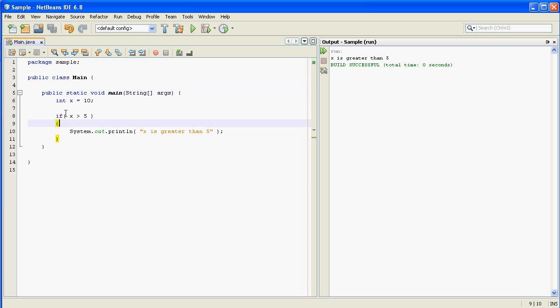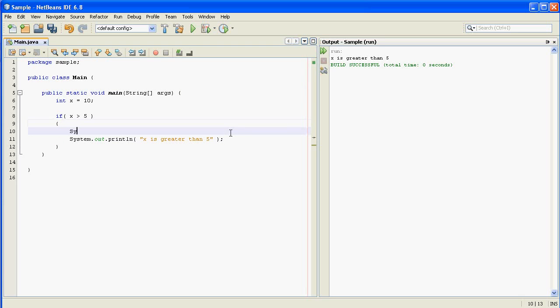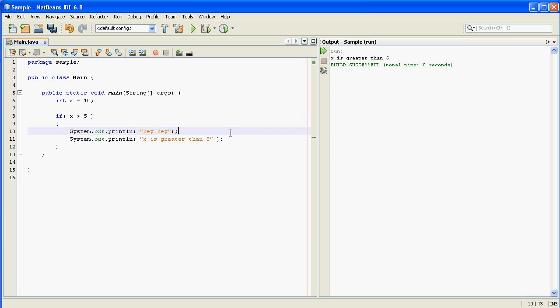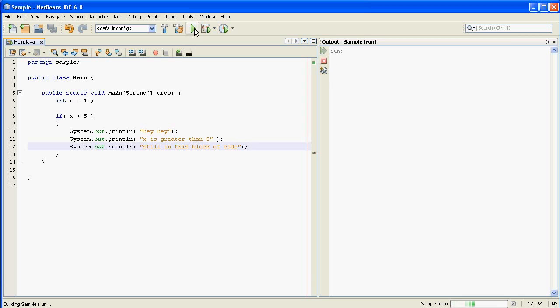So what this if statement says is if x is greater than 5 then do whatever is in between these two curly braces. So I could put some more print lines in here and all three of these are going to be printed out when I run the program.